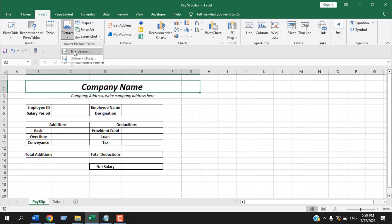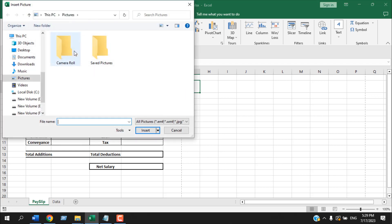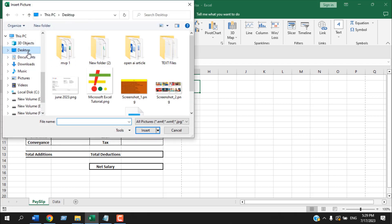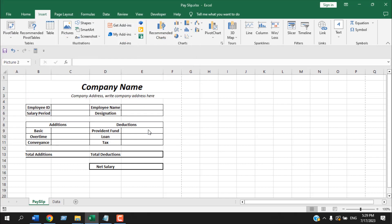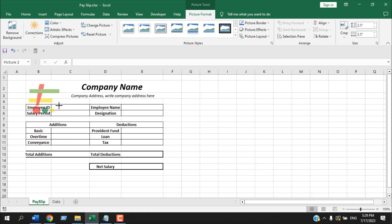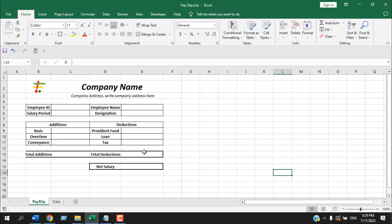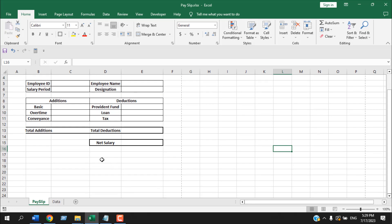Now let's add our logo. Go to Insert > Pictures > This Device, and from the desktop I'm going to add a logo. I have added the company logo here. Now let's add a signature — I'm going to select this area and add a thick bottom border.